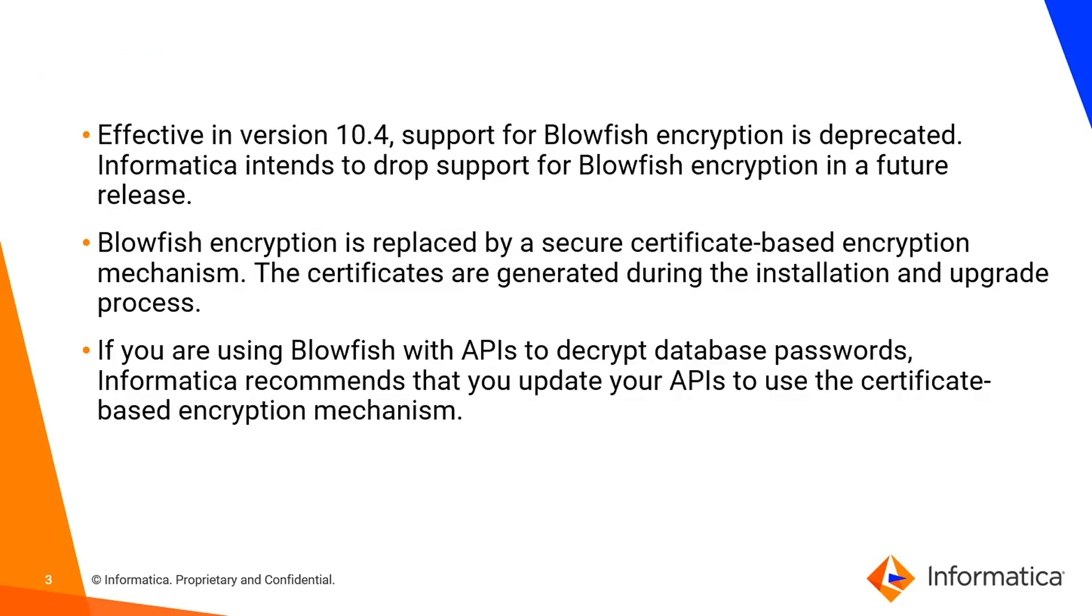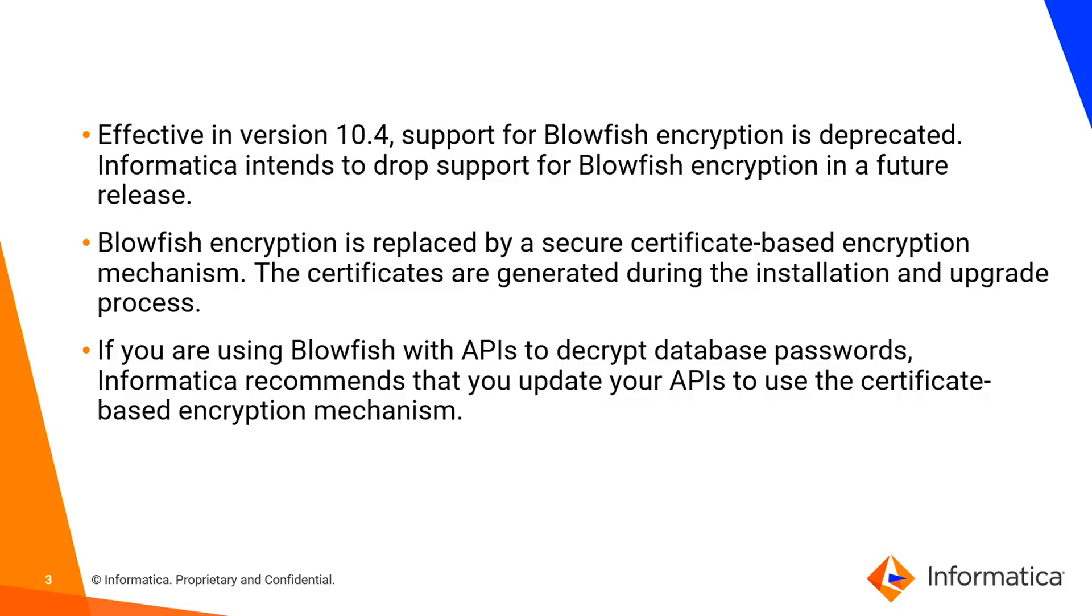Before Informatica MDM 10.4, we were using the blowfish algorithm to encrypt or decrypt plain text passwords. Those passwords can be used to communicate to the hub server from outside standalone applications. From 10.4 onwards, we will be deprecating the blowfish encryption. Informatica MDM will drop support for blowfish encryption in future releases.